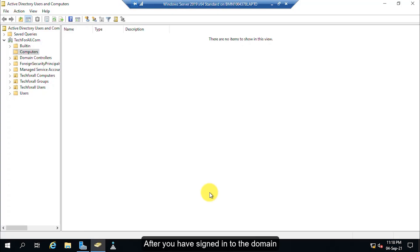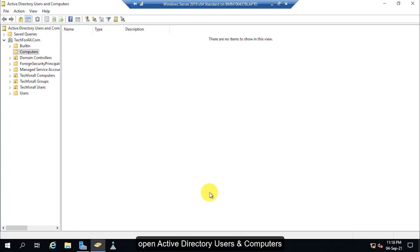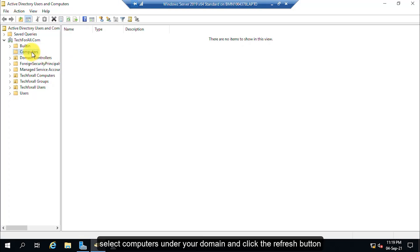After you signed into the domain, open Active Directory Users and Computers, select Computers under your domain, and click the Refresh button.